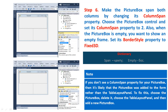Step 6: Make the picture box span both columns by changing its Column Span property. Choose the picture box control and set its Column Span property to 2. Because the picture box is empty and you want to show an empty frame, set its BorderStyle property to Fixed3D.